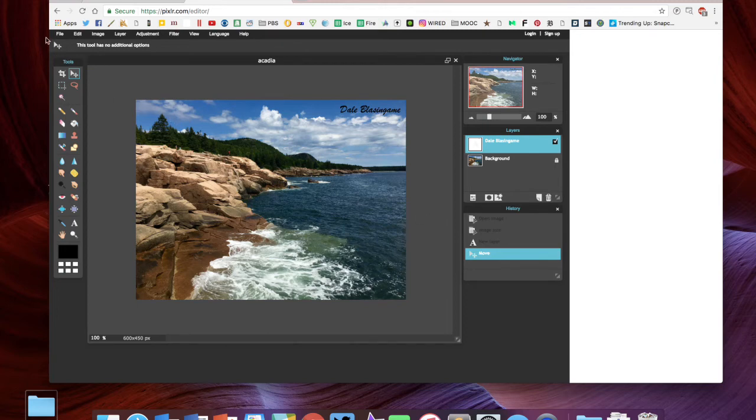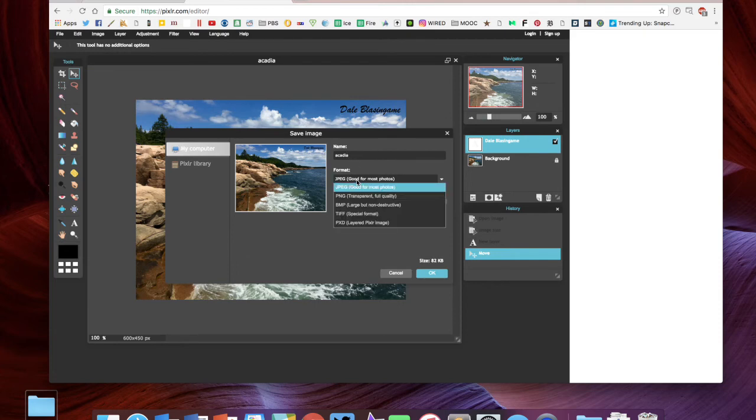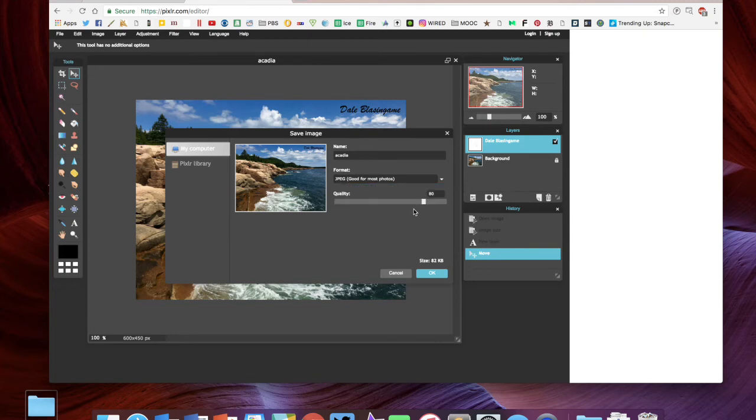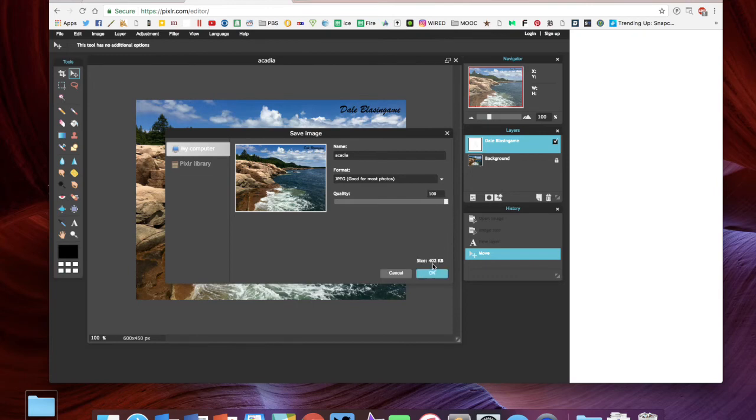You would then go here to file and save. It's gonna ask you if you want to name it, the format—remember you're gonna want JPEGs for this—and the quality percentage. You can see we're still at 82 kilobytes, a very small file. If I bumped this up to 90% quality, we're up to 123, which is fine. At 100% it's almost a half meg, which is getting a little bit big. So I'm gonna go back down to 90% quality.